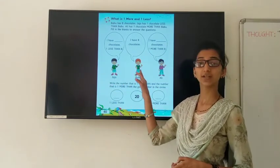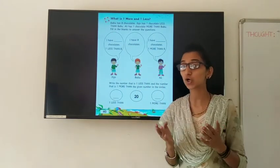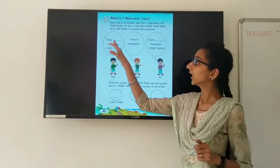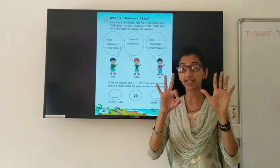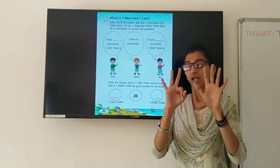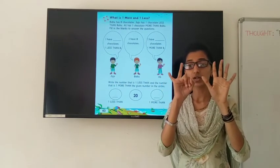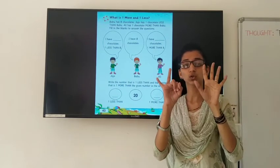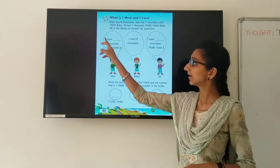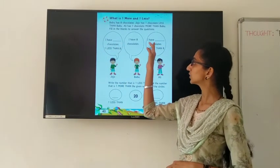This one is Jojo, this one is Babu, and this one is Ali. Babu has 8 chocolates. Jojo has one less than 8. One less than 8 means: I have taken my fingers — 8 chocolates, one less than 8. So place down one finger: one, two, three, four, five, six and seven. So you have to write here seven. Jojo has 7 chocolates, one less than 8.